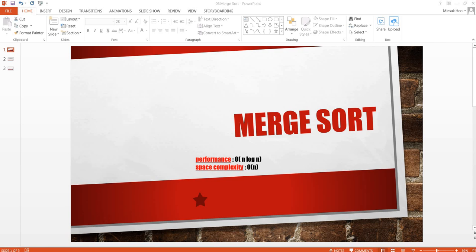Hi, today we are going to take a look at the merge sort. The performance is order n log n and the space complexity is order n.